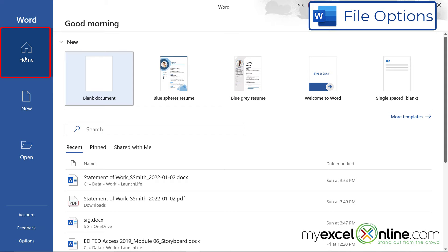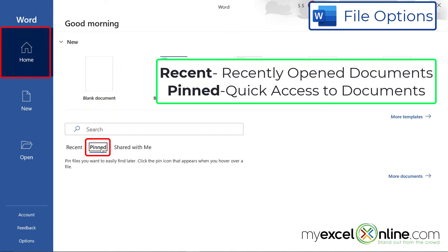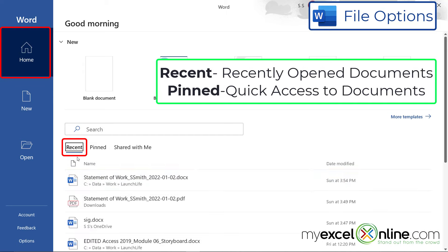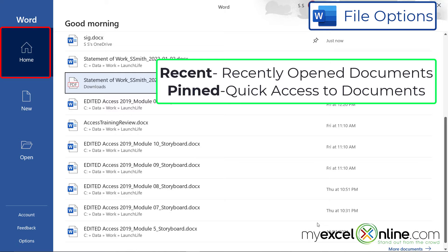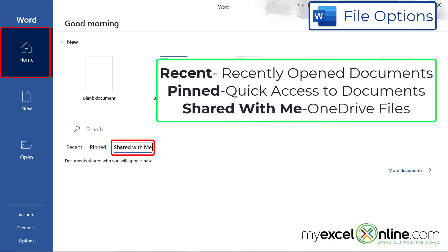Home is selected by default. Under Recent are recent documents that have been opened. Under Pinned is any document that you want to often open. So these would be very frequently used files. And the way you get them in the pinned list is by going to Recent and clicking this pin. Then when you go back to the Home button and Pinned, you will see that document now resides under the pinned list. Shared with me will be any documents that have been shared with you over OneDrive, and we'll talk about OneDrive more extensively in the future.